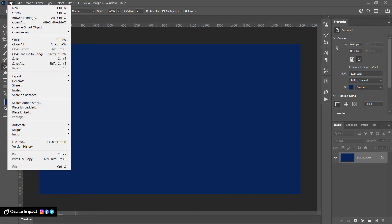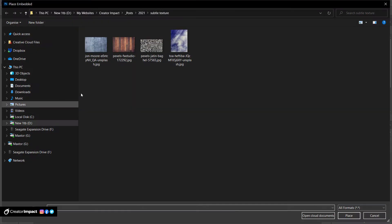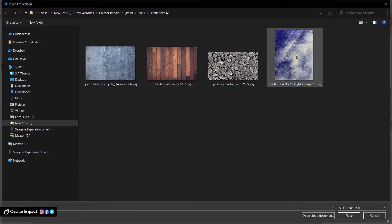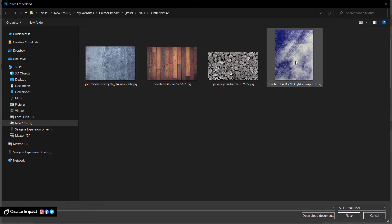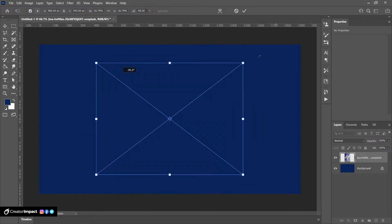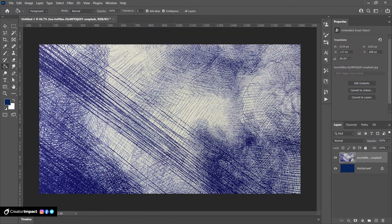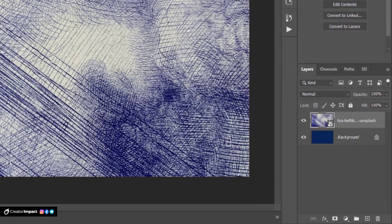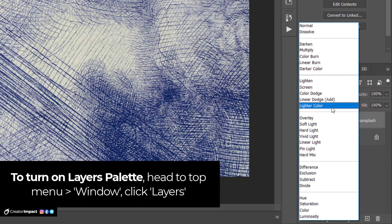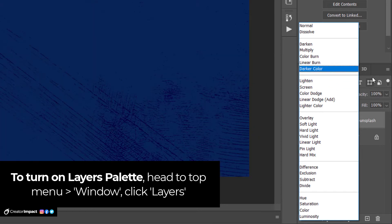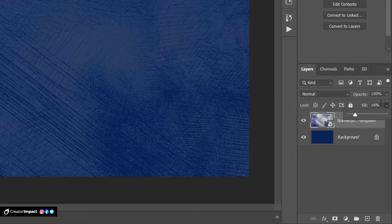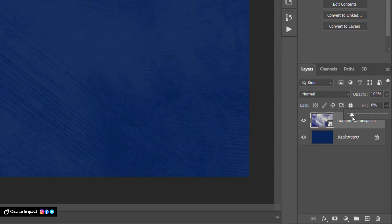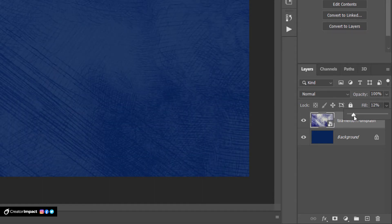Now what I'm gonna do is go to File and Place Embedded. You can see here I've got a few textures that we can work with. I'm gonna start off with this line drawing here and position it the way I want on the page. This is not too advanced — all you need to do is basically pick a good blending mode or even just an opacity to get it looking the way you want. You can simply go down to Fill and move that back and forward, and straight away you've got a subtle blue texture there that you can work with.